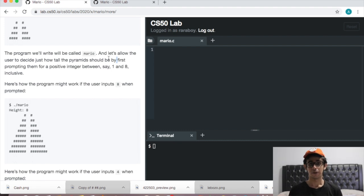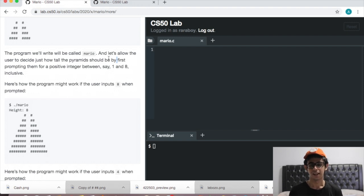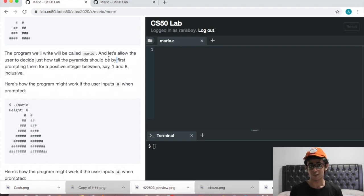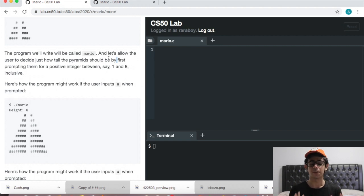Hey guys! So today we're going to be doing Mario More Comfortable. It's very similar to Mario Less Comfortable but just with a few extra steps. I highly suggest if you haven't done the Mario Less Comfortable, you watch that video first. It's in the link in the description. Do that first and this will be much easier, I promise you that.